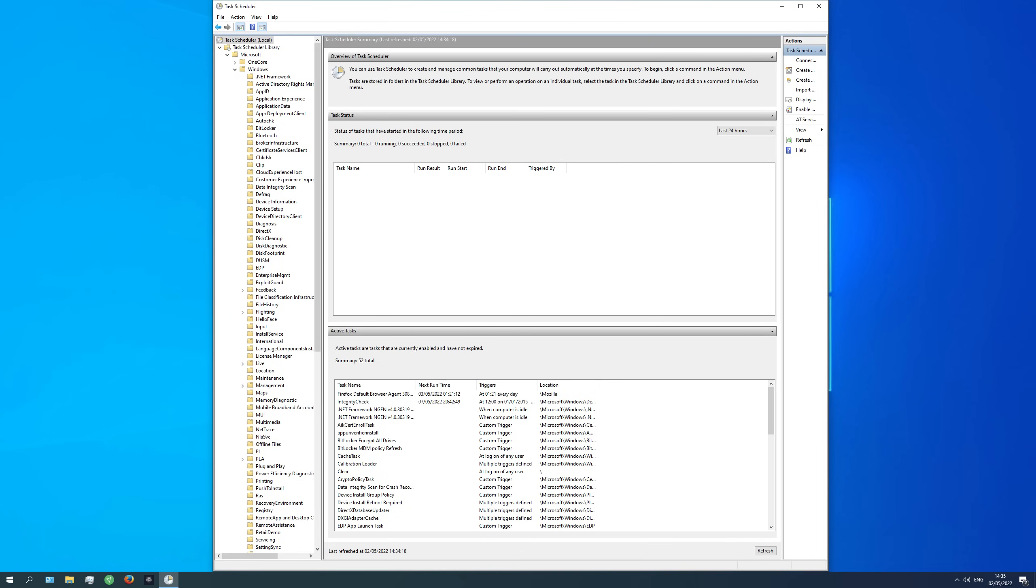By the way this will not only disable unnecessary services but also all the unnecessary tasks to increase your system performance and your privacy as much as possible.